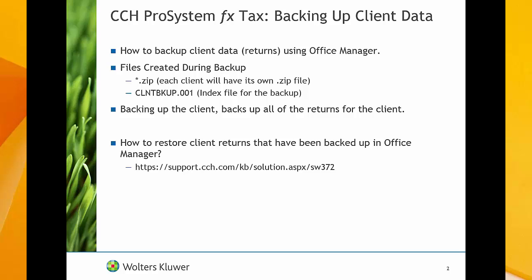If you need assistance with restoring client returns, pause this video and go to the URL listed on your screen. Backing up client data in Office Manager backs up all of the returns for the client. You cannot select specific returns for the client to back up.